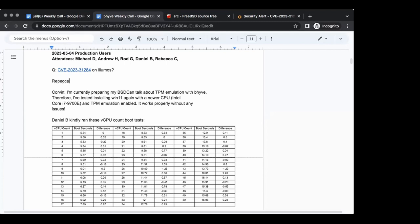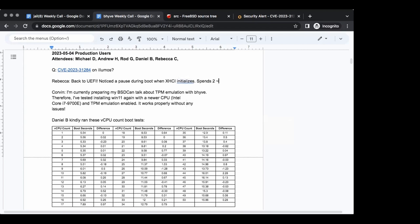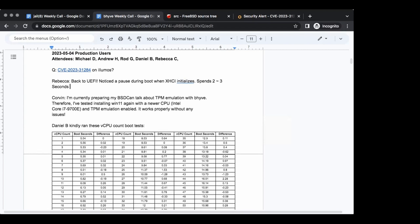Rebecca is back working on UEFI. She noticed a pause during boot where xHCI times out — it looks like a mismatch between what Bhyve is sending and what the xHCI driver in UEFI is expecting, causing a two or three second timeout. She also noticed the handoff block HOB is only finding a single CPU even though four CPUs were specified, so she'll be digging into that as well.